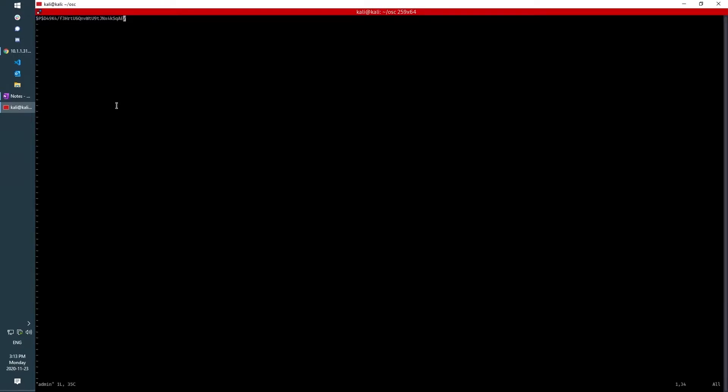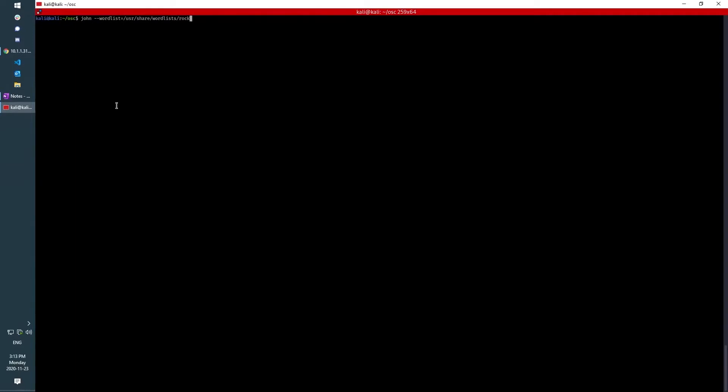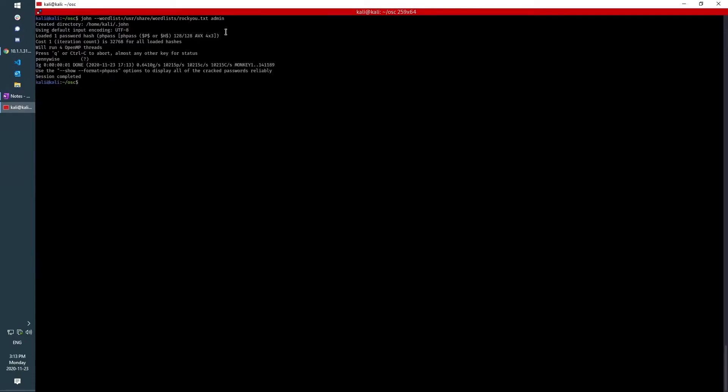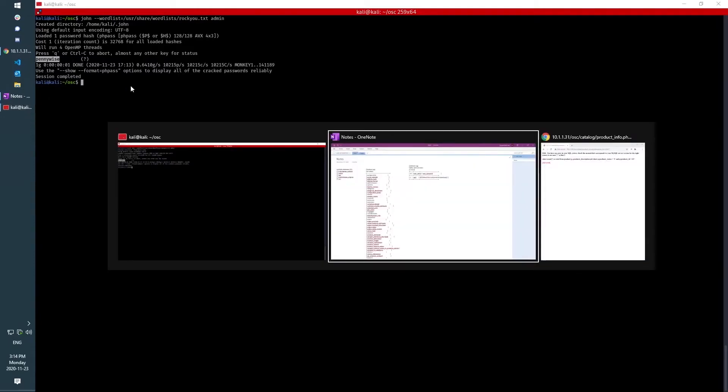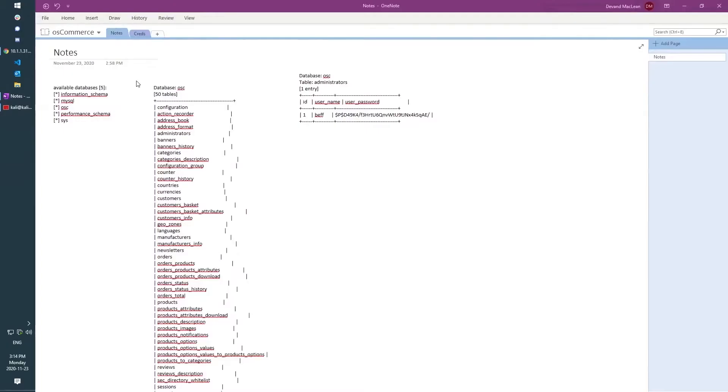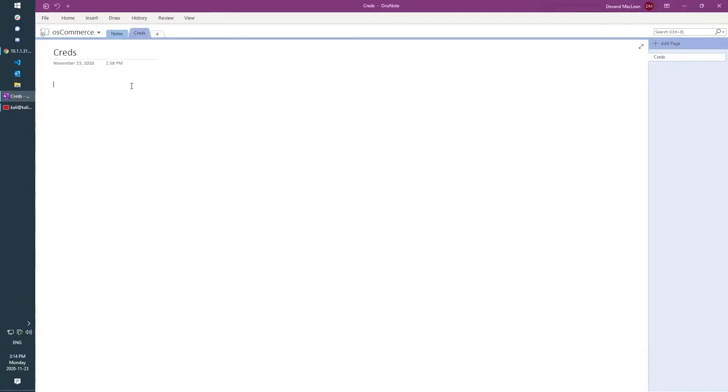So John should be able to crack that. I'm going to put it into a text file and run John, pass it the word list, and tell it I want to crack the admin hash. Okay, so we returned the word Pennywise as the password. I'm just going to put that in my creds.